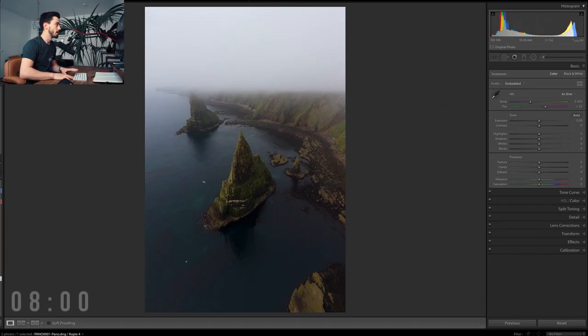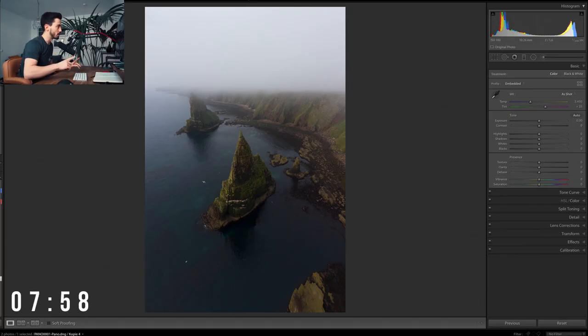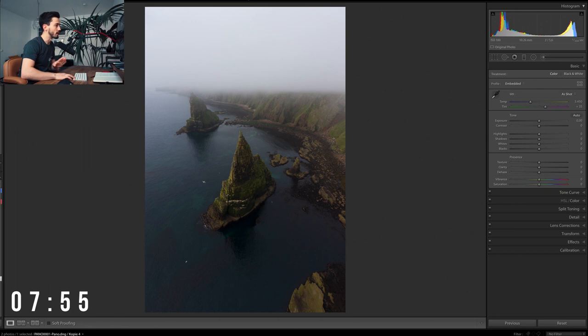I almost managed to do the edit within the eight minutes I set up last video, so I'll probably stick to it and put eight minutes on the clock again. Without further ado, let's get straight into Lightroom and edit the photo. This time it's going to be a rather bright photo. I'll be showing you how to get from this file to this edited version.